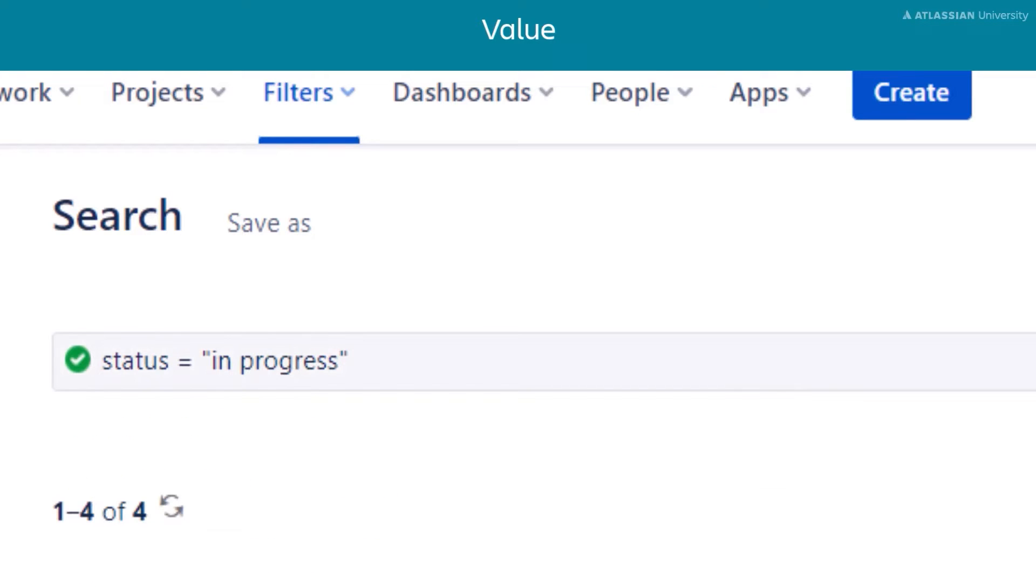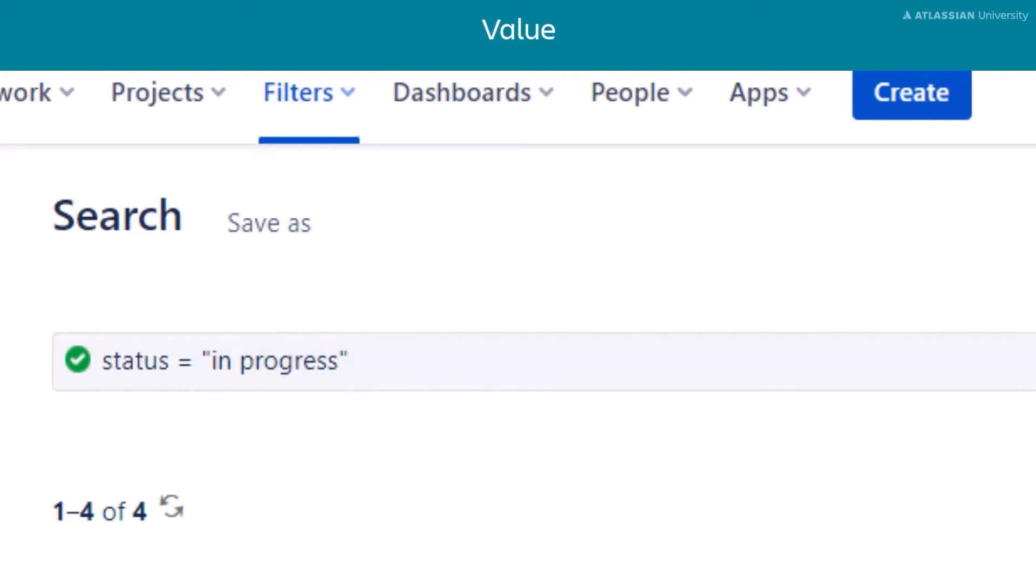In this example, the value we are looking for is in progress. The value is in quotation marks because the value contains more than one word. Any search term that is longer than one word must be in quotes.